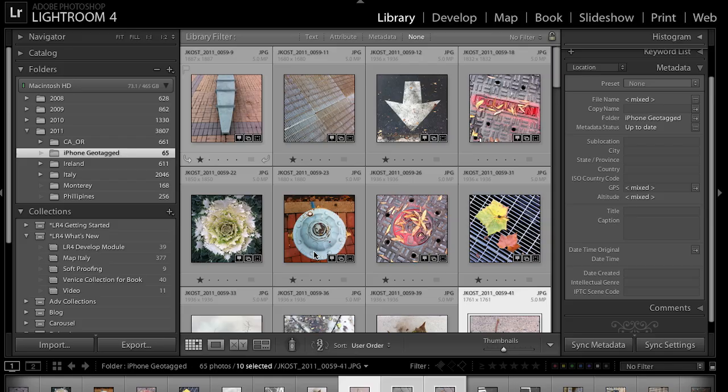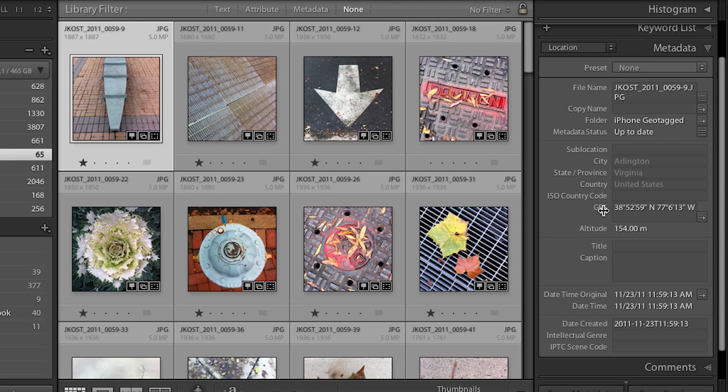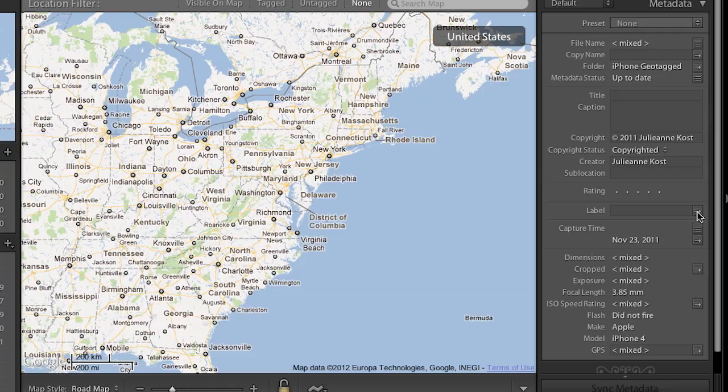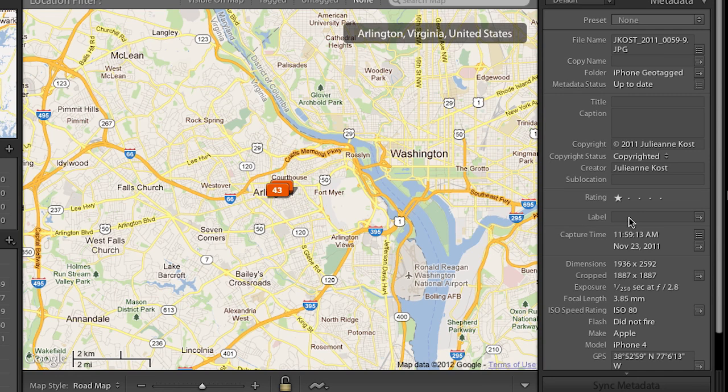Most camera phones today embed that information. You could turn it off, but here you can see when I click on this image, on the right hand side we have the GPS information embedded in that file. If I want to see where I took this image on the map, there's a little arrow to the right of the GPS data that I can click on, and it takes me over to the map module and shows me that location.